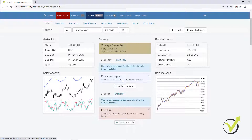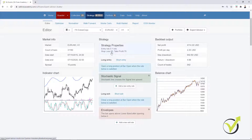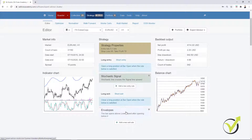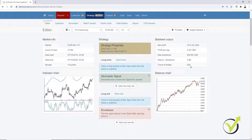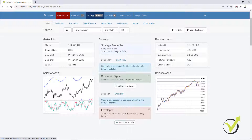The entry rule is a stochastic signal and the exit rule is envelopes. We have a stop loss of 95 pips and take profit of 70 pips — a very simple strategy with 1 entry and 1 exit condition. You can see a great balance chart. This strategy did 542 trades over the last 5 years with a net profit of $4,114 for 0.1 lot.